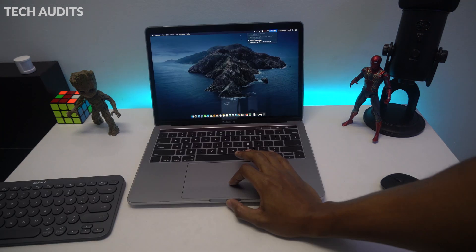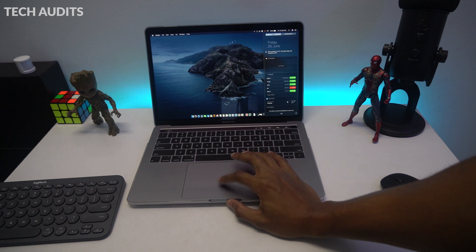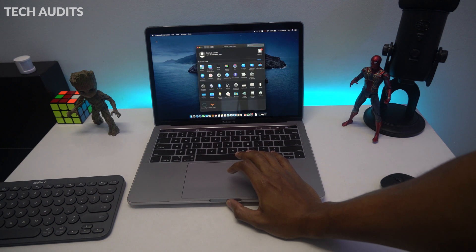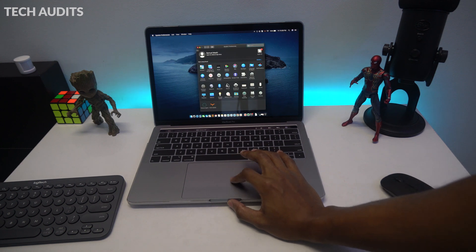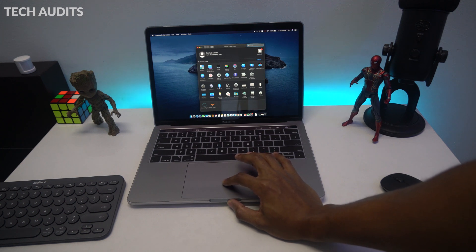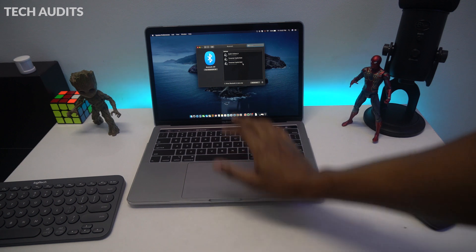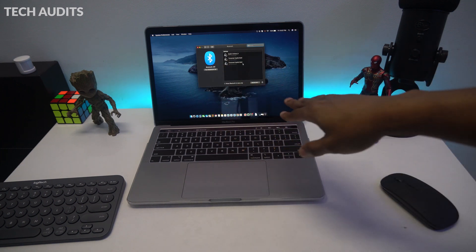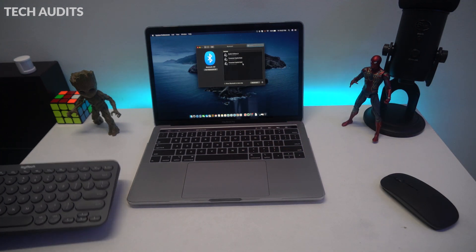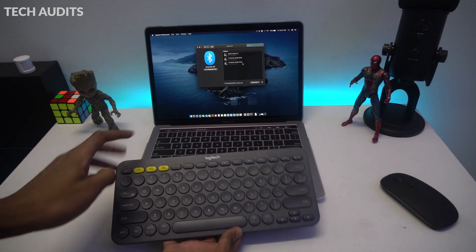Now we're going to pair our MacBook with the keyboard. We have to go to the Apple logo, then click on system preferences. When it's open, we'll go and click on Bluetooth. Once the Bluetooth page is open, we have to make sure first our keyboard is ready to pair.